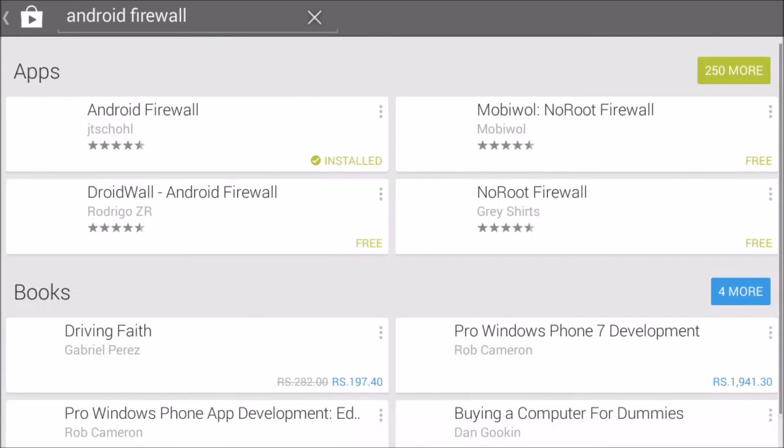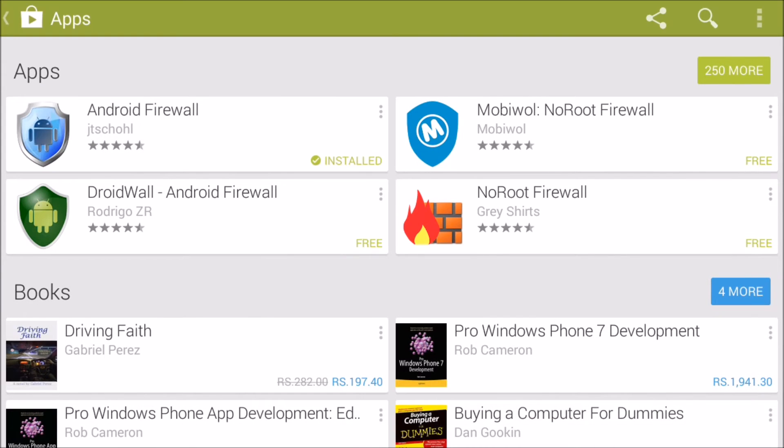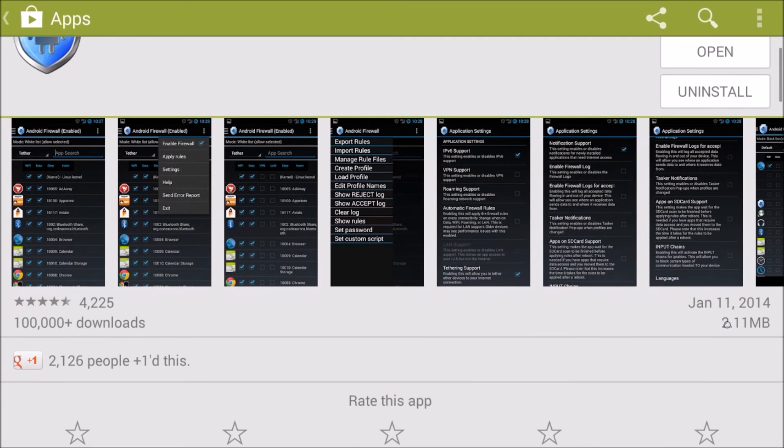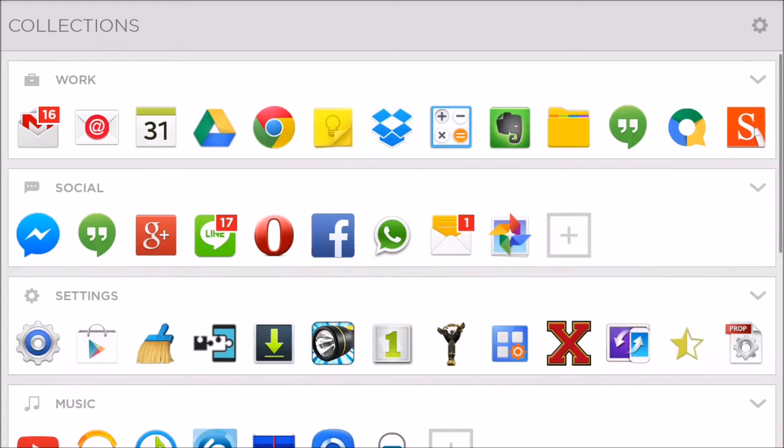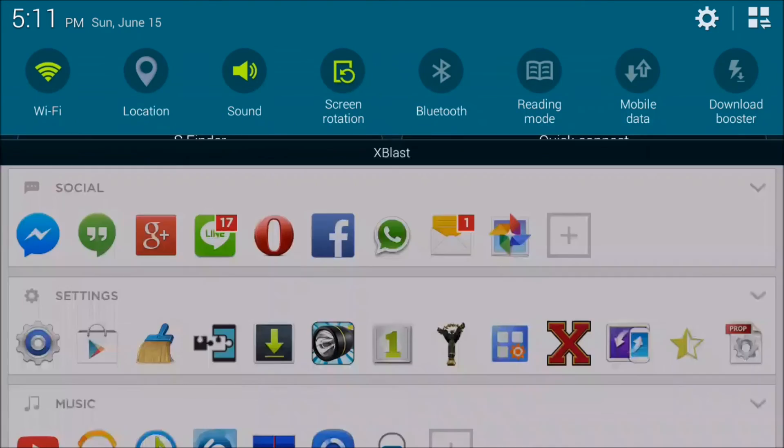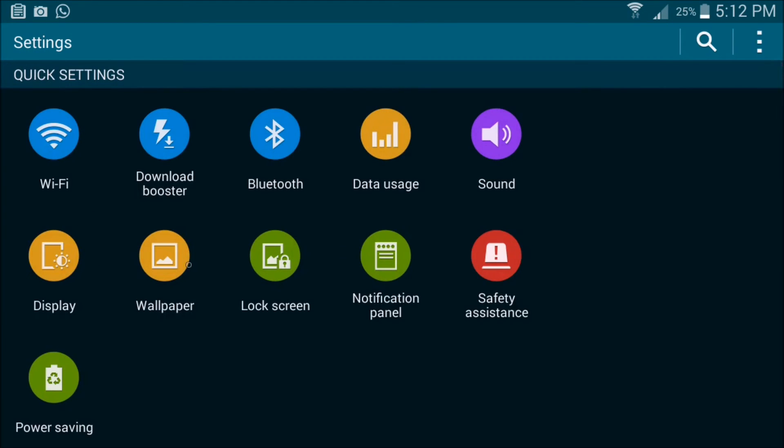This app is completely free in Play Store which you can find by a simple search. The app is really useful in the case when you wonder where your mobile's network data is going.